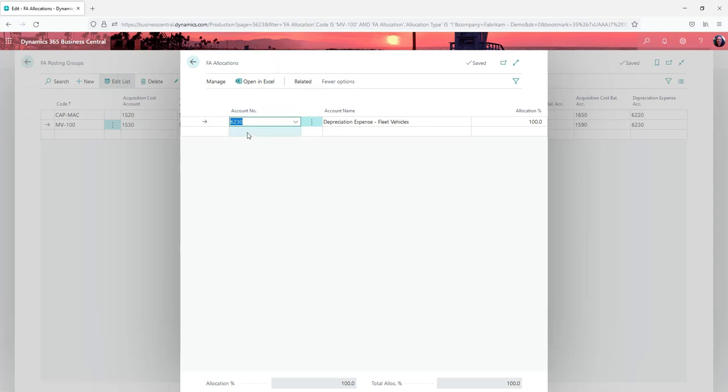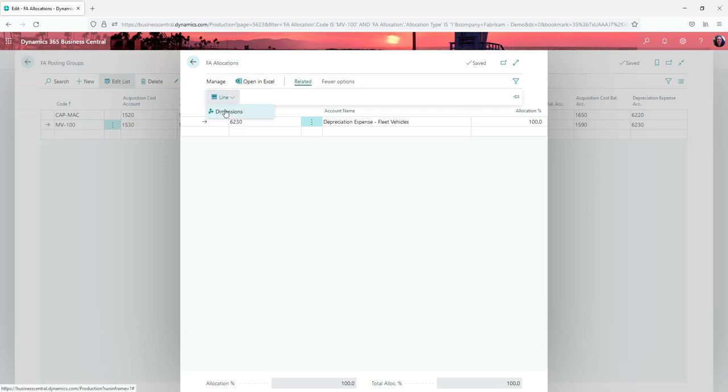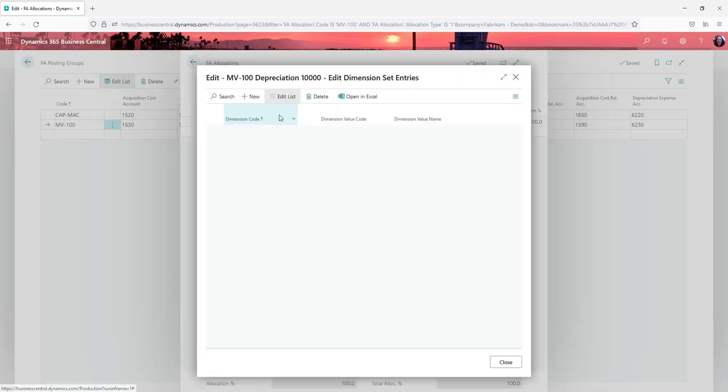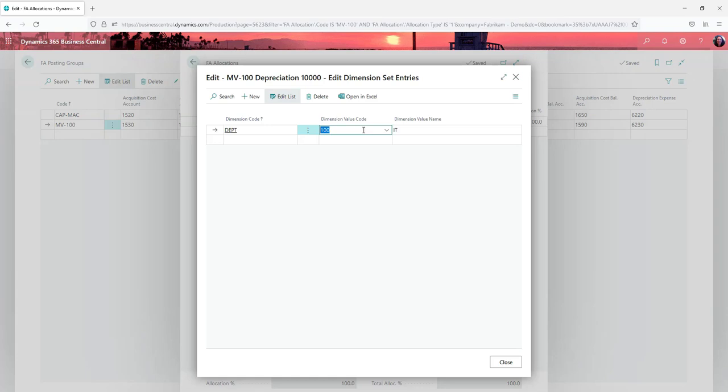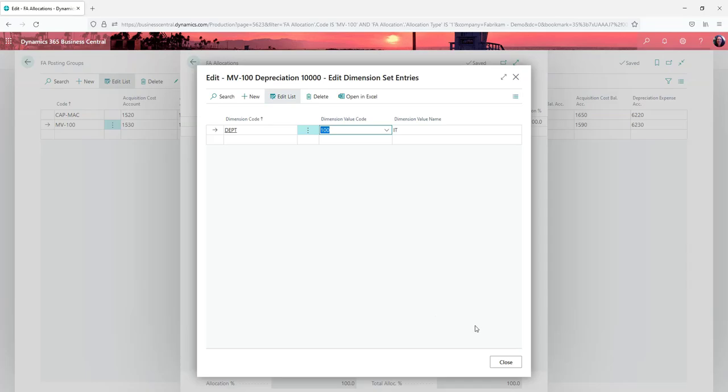But the most common reason that you would probably do this is because underlyingly at a line level you want to code it to a cost center. So while assets are generally held in the balance sheet, the depreciation expense is often sent to the cost center that has ownership of that asset or is using that asset. So you can do that within your posting group.